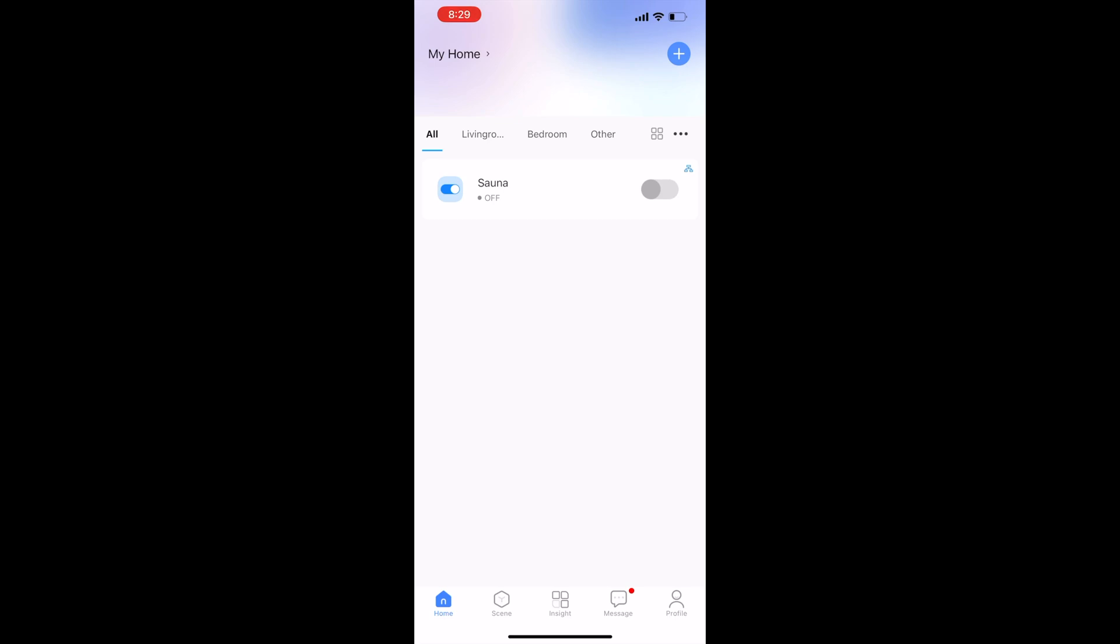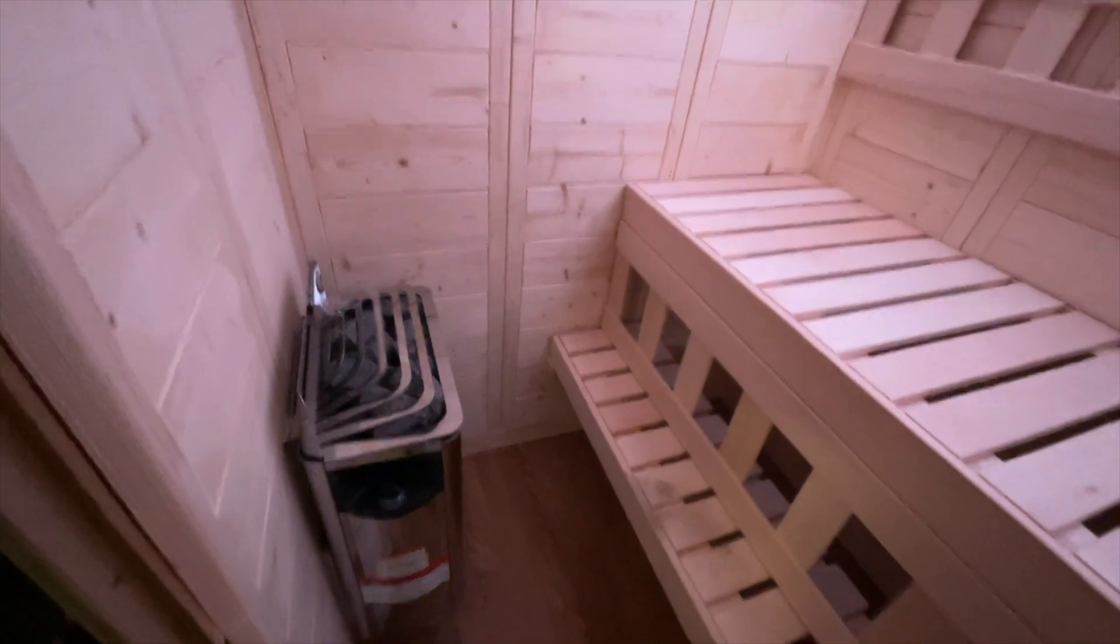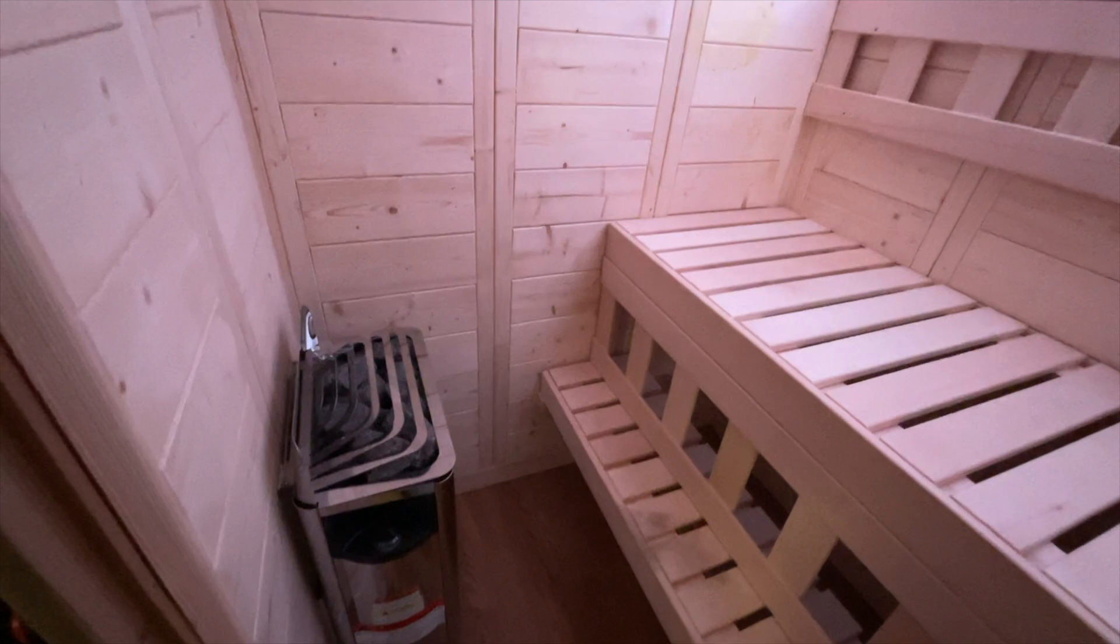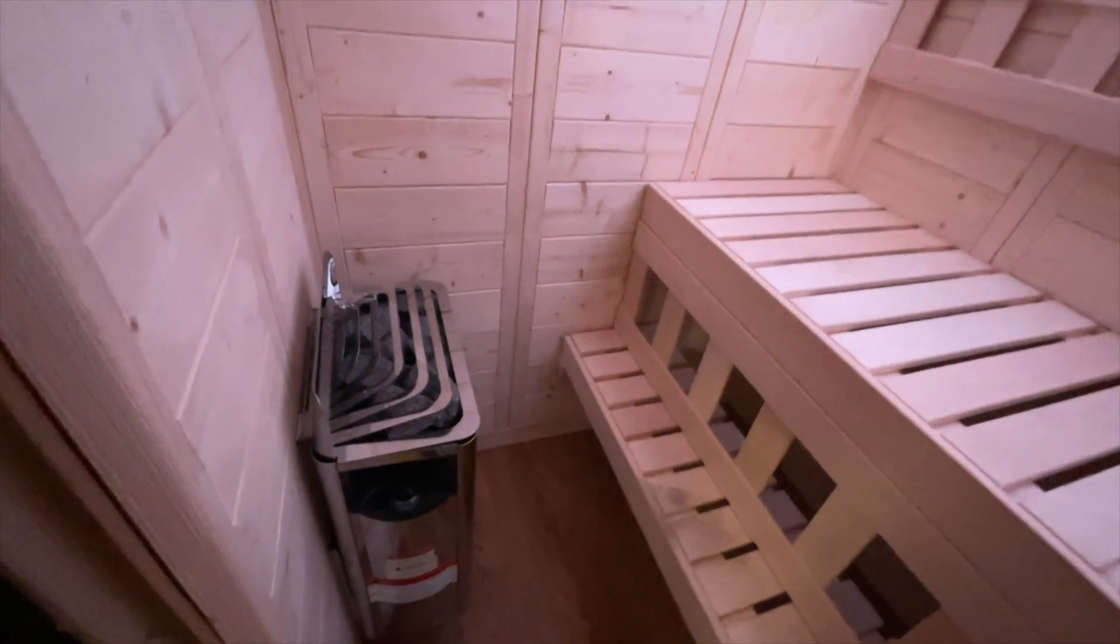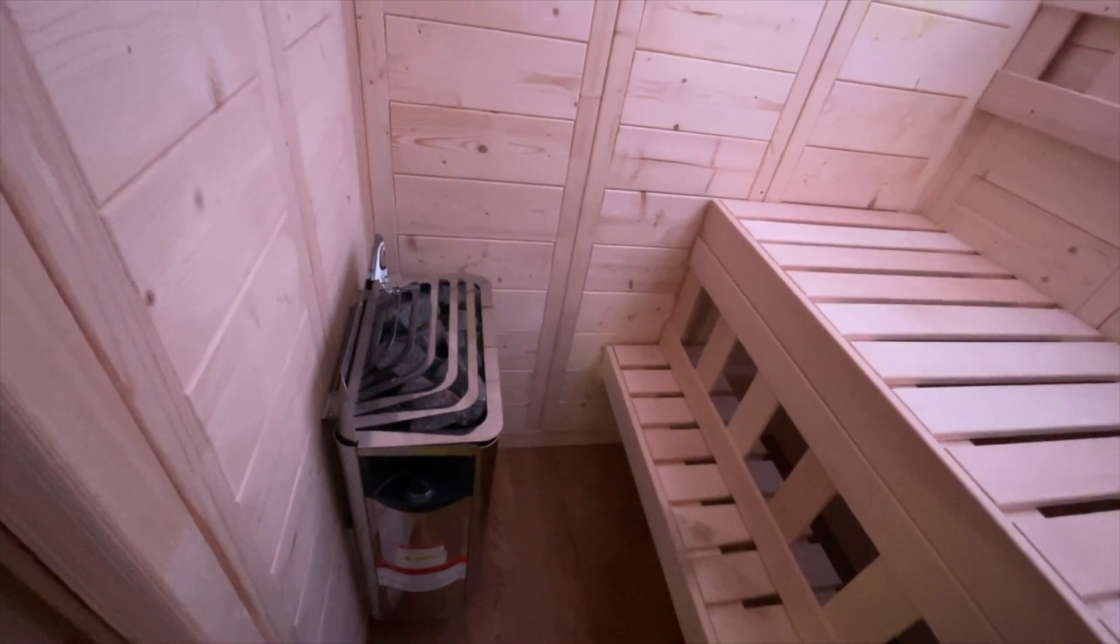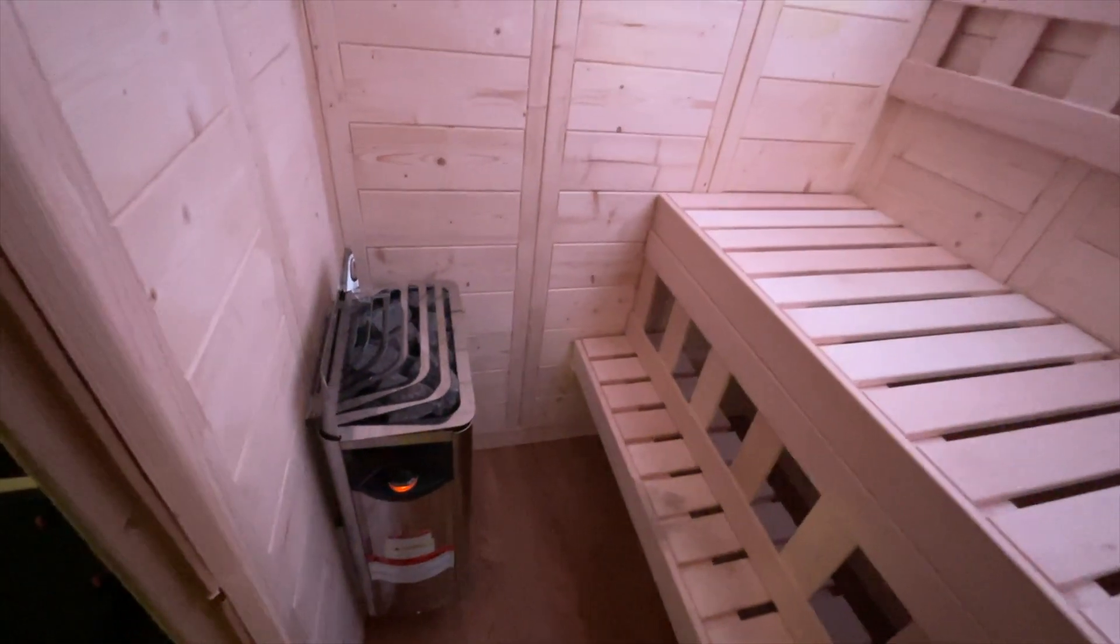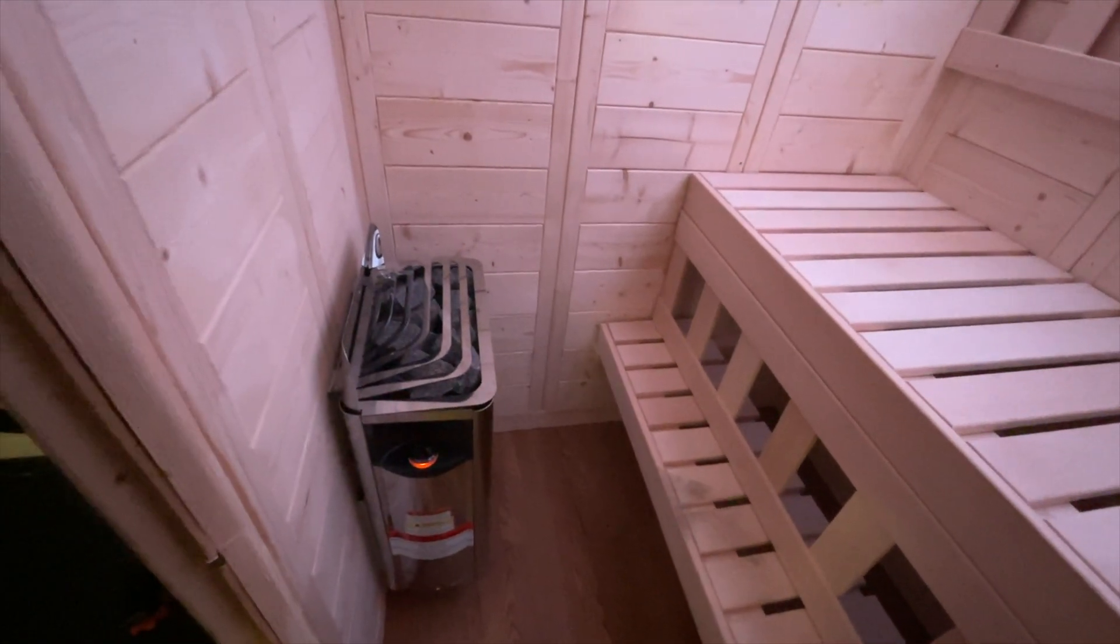I just wanted to record this video to show the actual finished product. This is my sauna here. I do not have the heater turned on right now, so what I'm going to do is click it on with my phone. As you can see, the lights lit up.